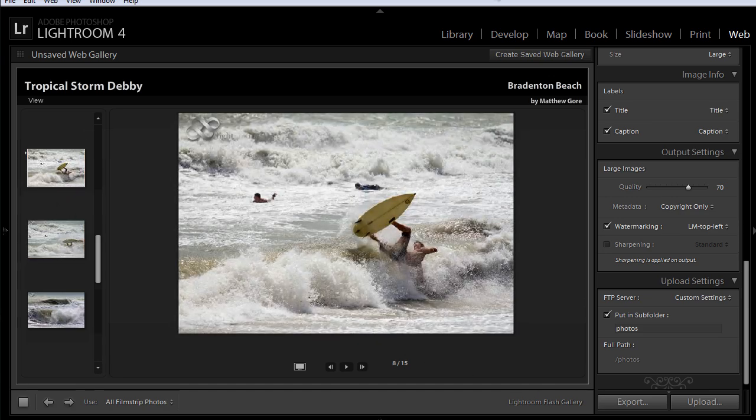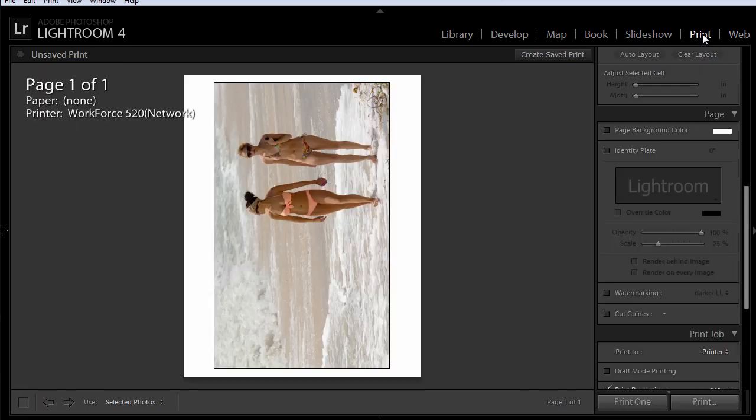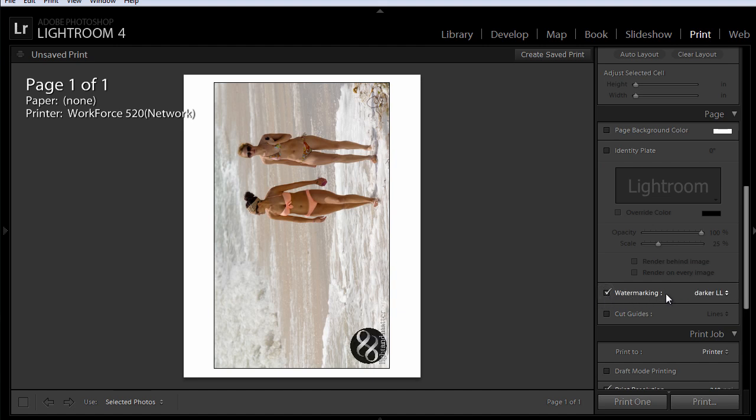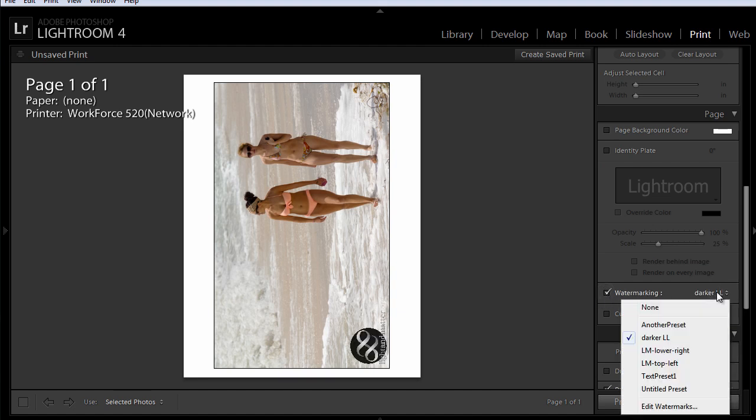And you'll use the same general procedure no matter how you want to output your images. So if you want to print them, then all you do is click on watermarking. And again, if you want to select a different watermark, you can always do that.